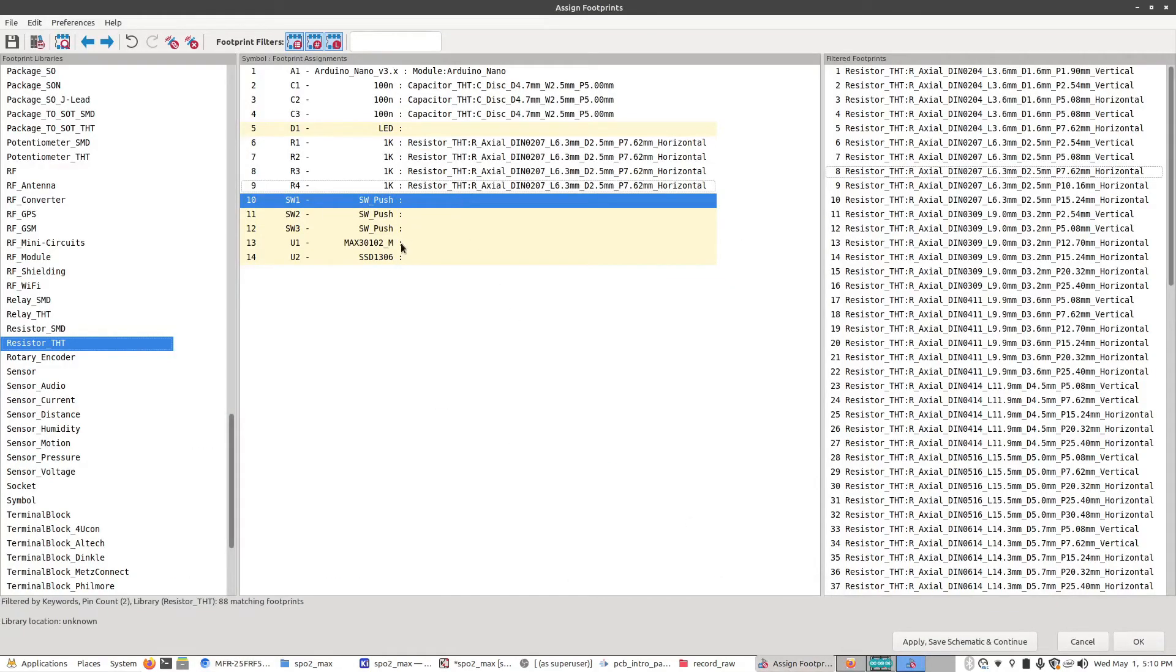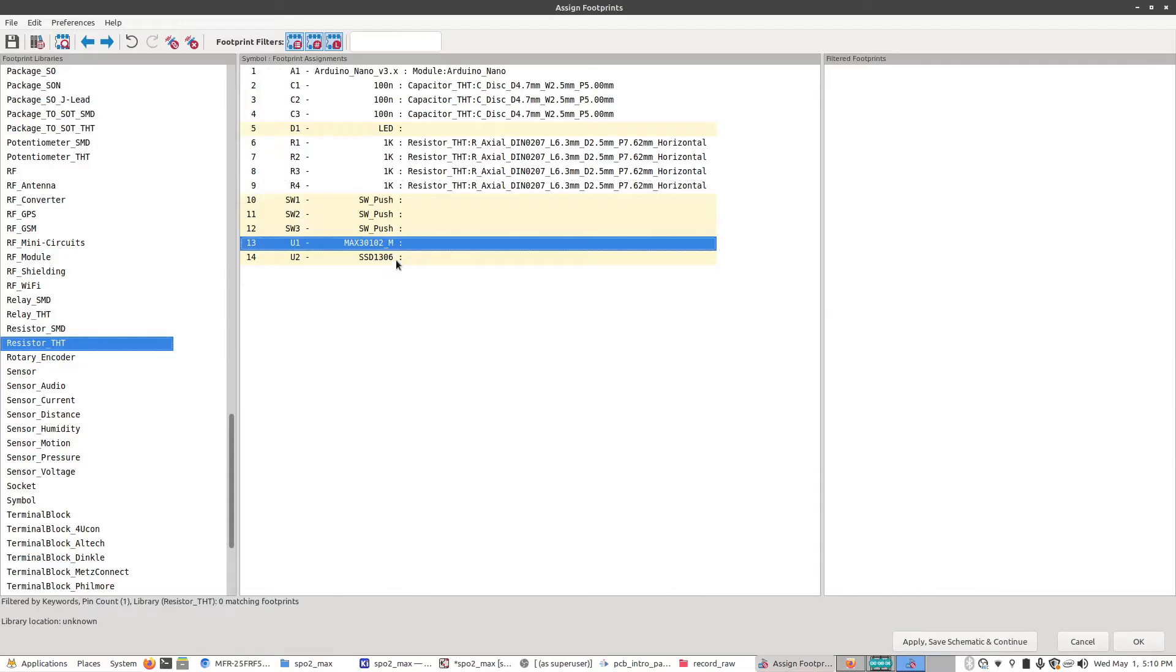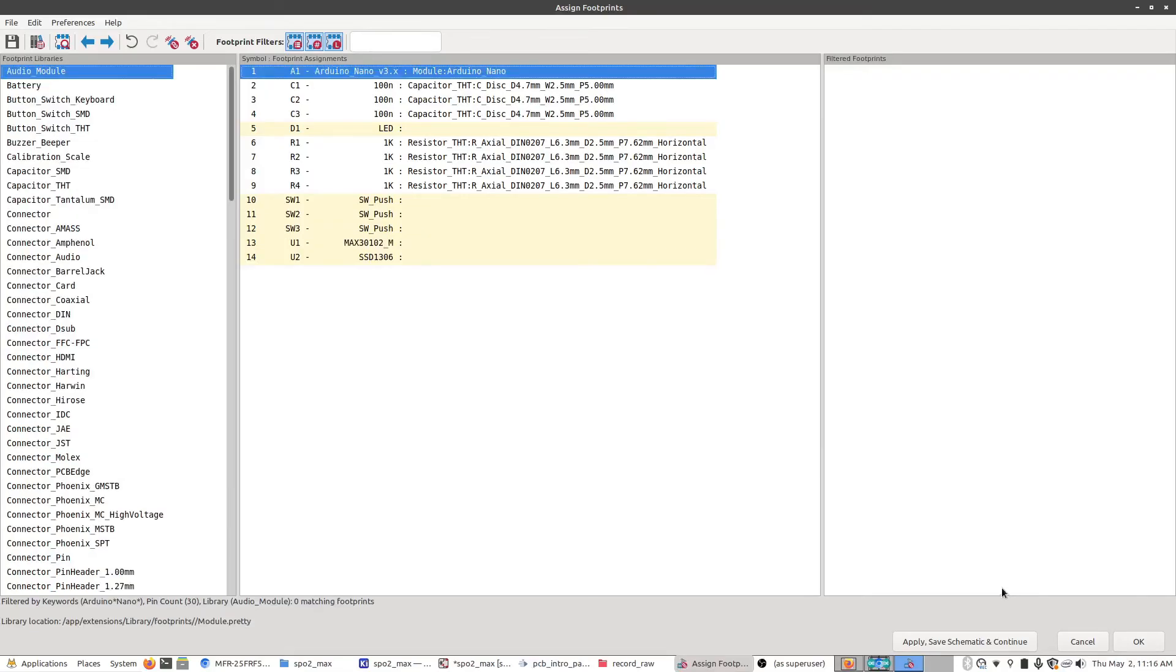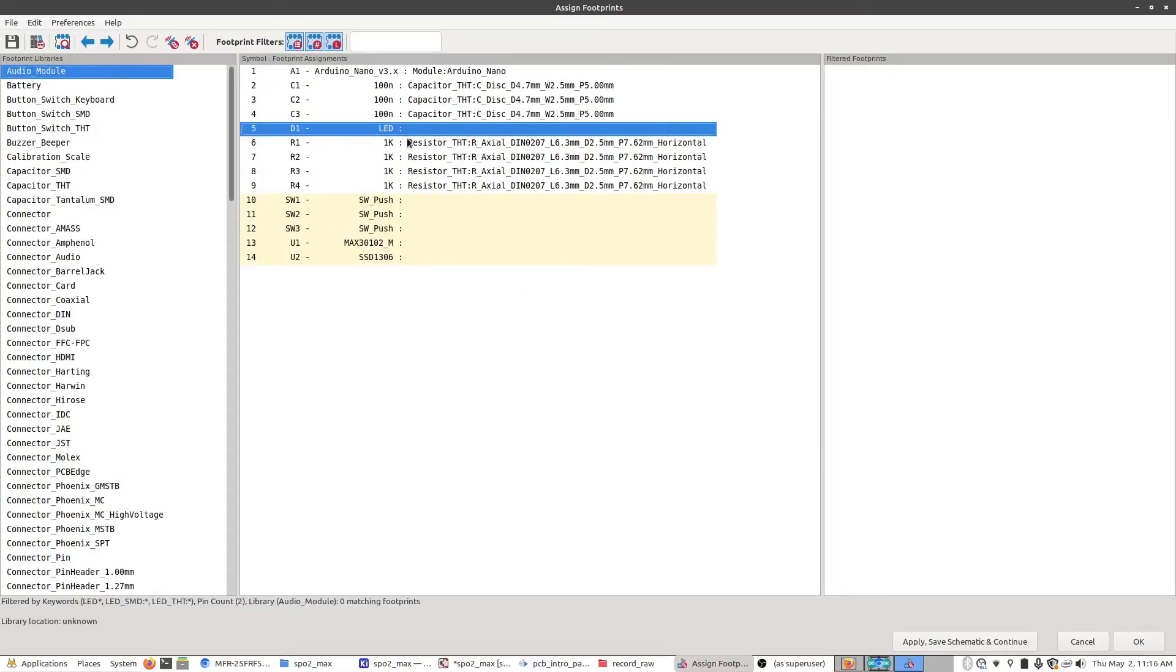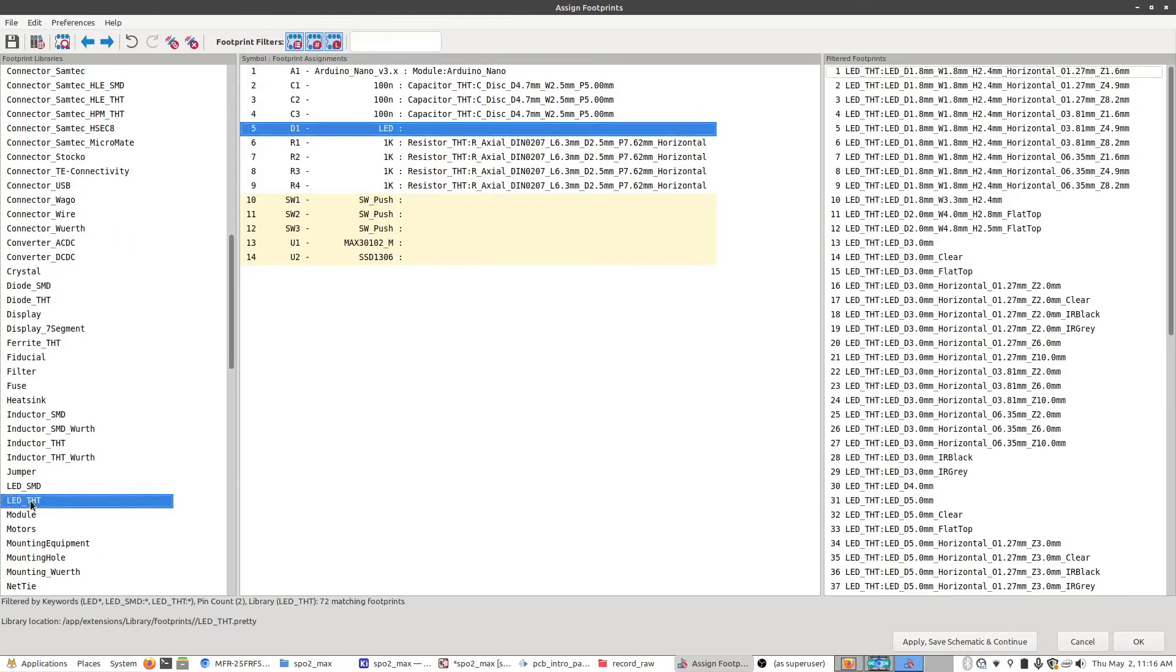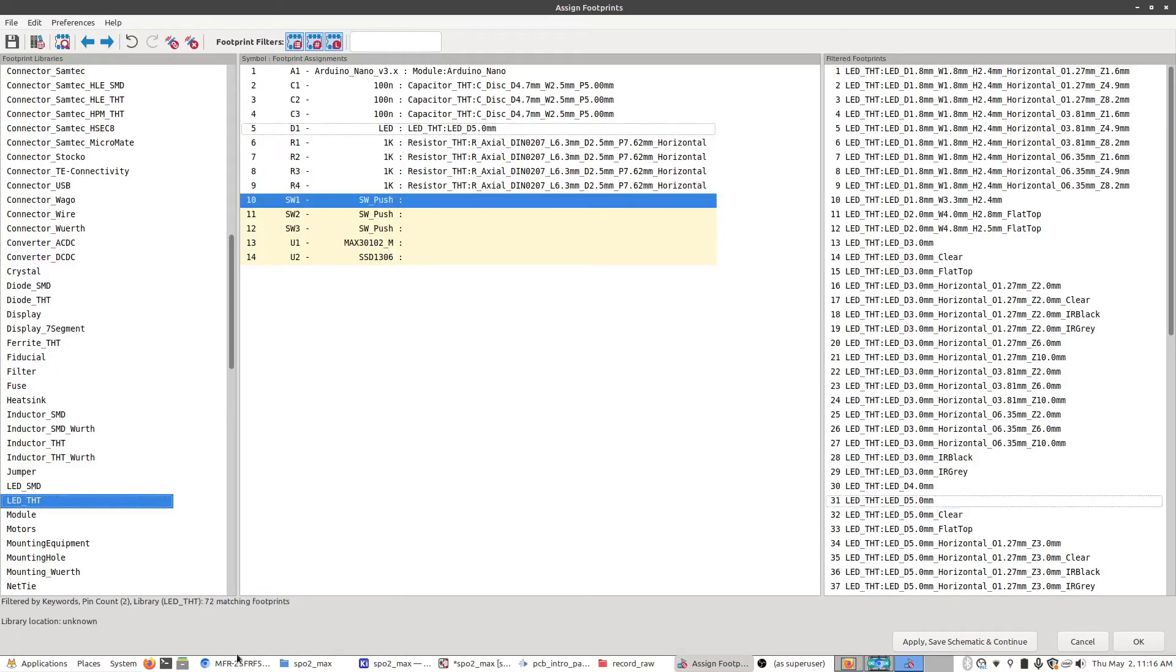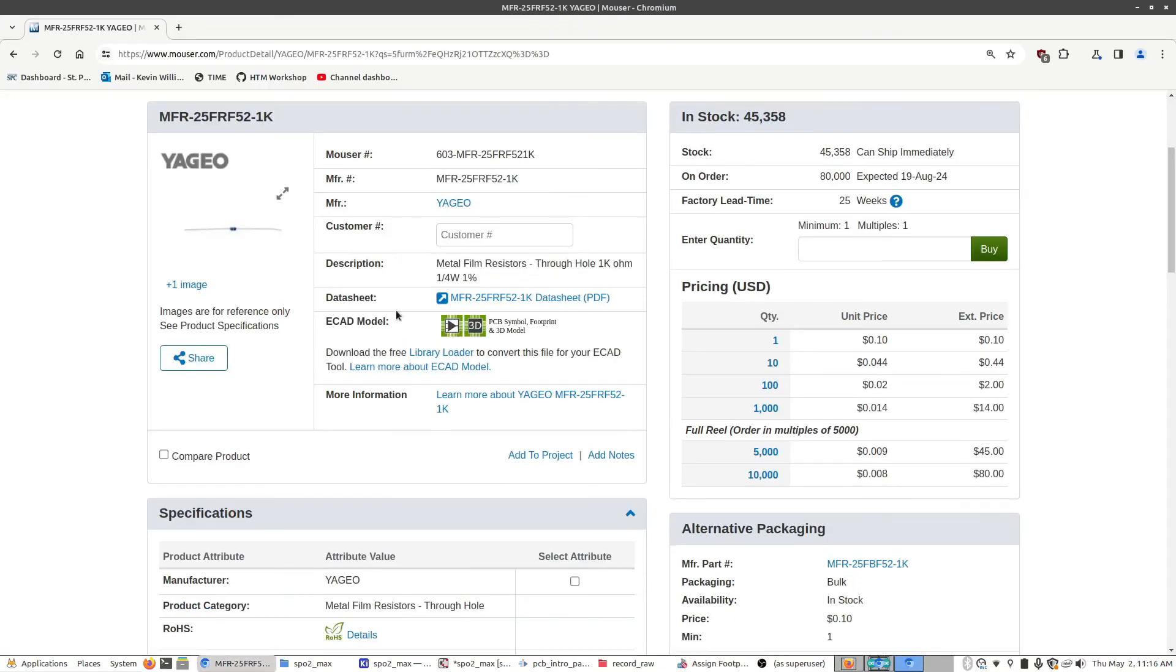And we would just keep doing this. We do this for the LED push buttons. The only thing that we wouldn't do it for is the Arduino and these two right here, which are the modules, the screen, and the SPO2 module. This is a little bit different. But, since we really only have two more parts to assign, just the buttons and this LED, we might as well knock those out pretty quick. So, I'm going to click on LED. Scroll down to LED through hole.